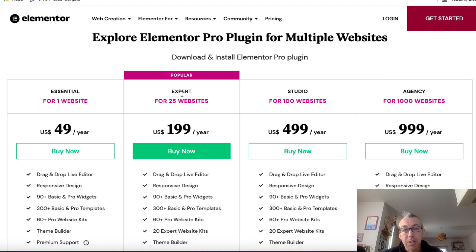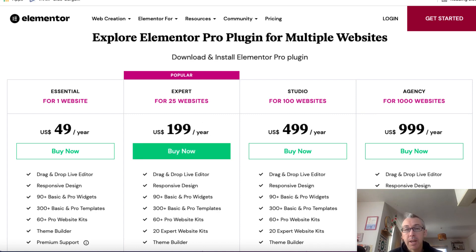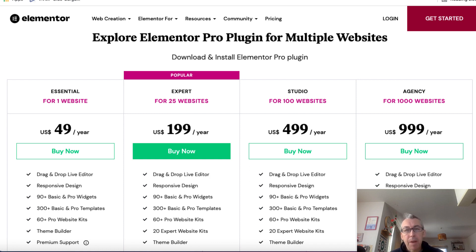Basically you've got the essential option, which is if you want to use Elementor on one website, or you've got this one which is for multiple websites. For most people, having the option to add this to 25 websites is going to be more than enough. You can install Elementor, use their templates, create blogs, sales pages, opt-in pages, thank you pages, different kinds of templates, or you can build pages from scratch. And like a lot of these things, there's a little bit of a learning curve, but once you get used to it, it really is super simple to use, and I really like it.